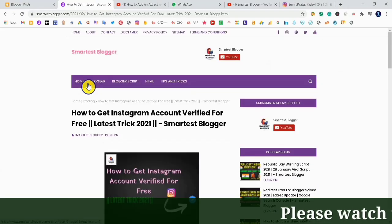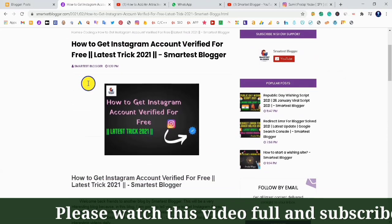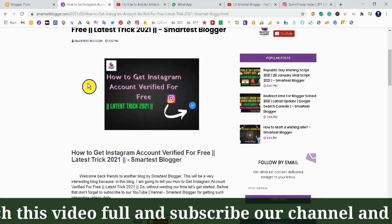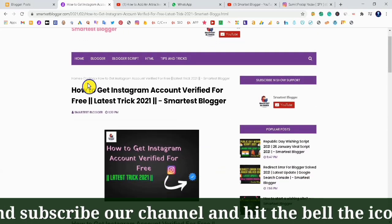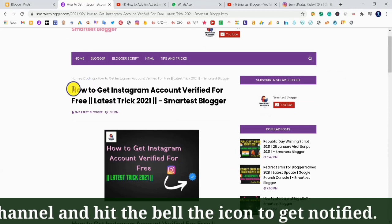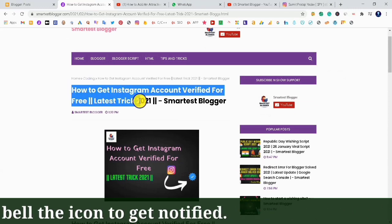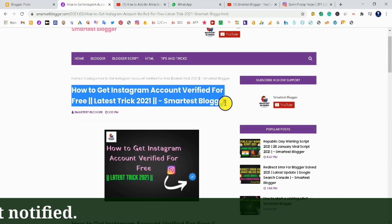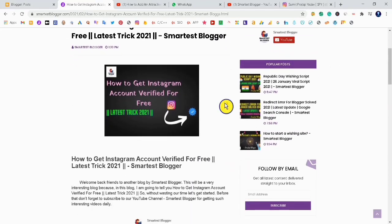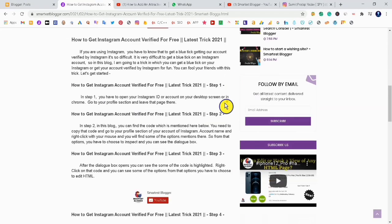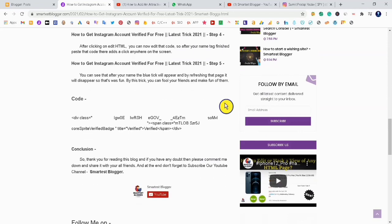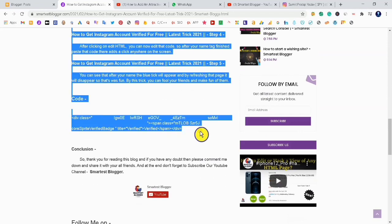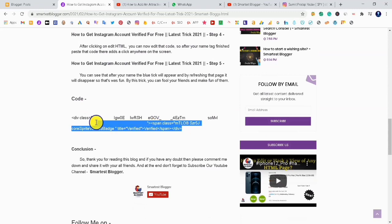In the description box, you can see a post link is mentioned. Click on this post and you can see all the information about how to get your Instagram account verified for free. In this post, I have given a code. You need to copy this whole code.